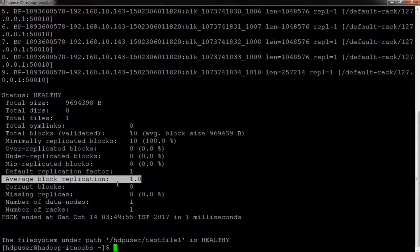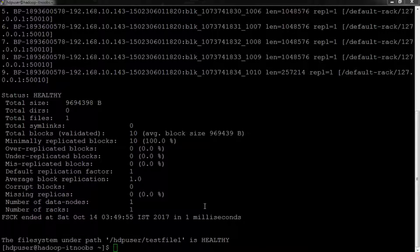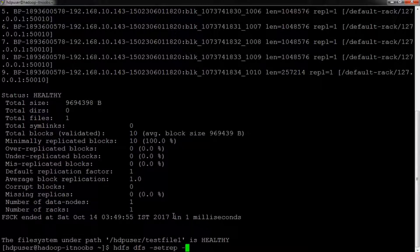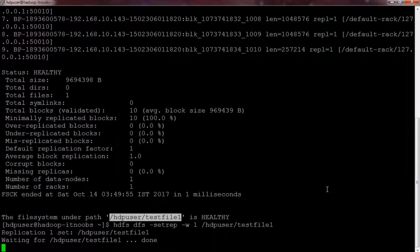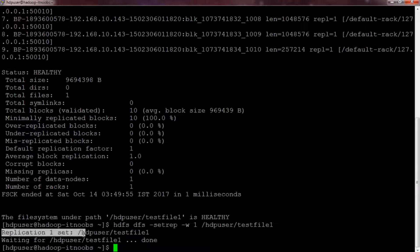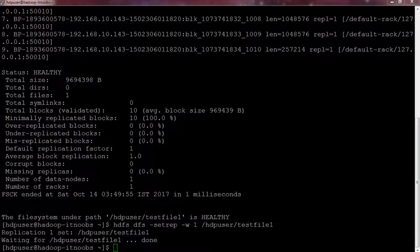When you change the default replication factor, it only applies to new blocks and does not change the replication of existing blocks. In such cases, the default and average replication factors might have different values. You can set the replication factor of an existing file using the hdfs setrep command. Note, however, that changing the replication factor for a directory only affects existing files, and new files in the directory will be created with the default replication factor.